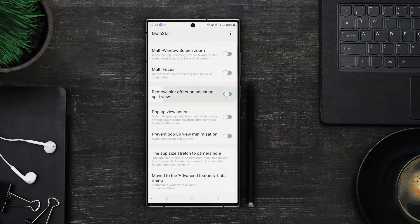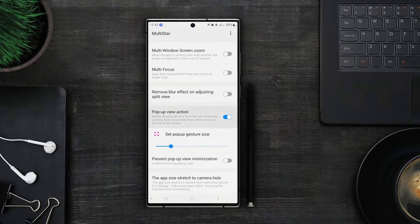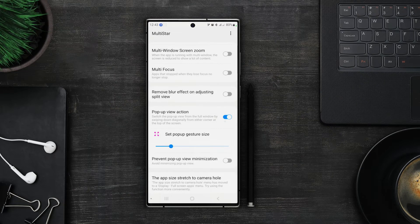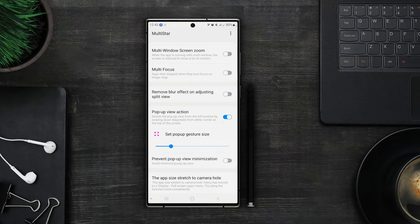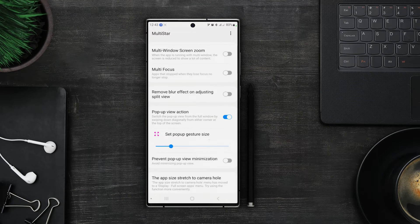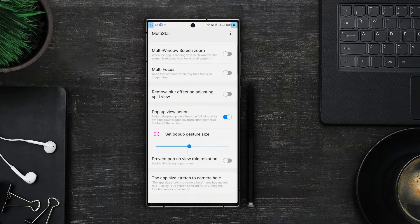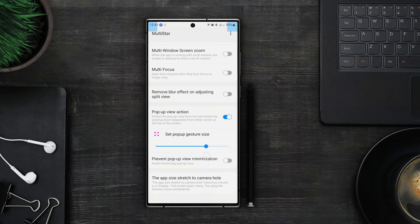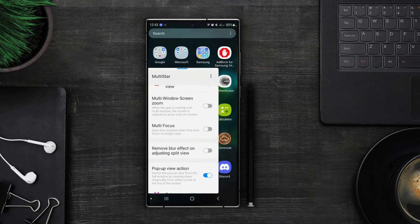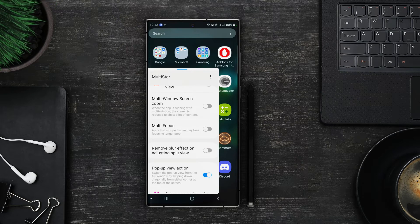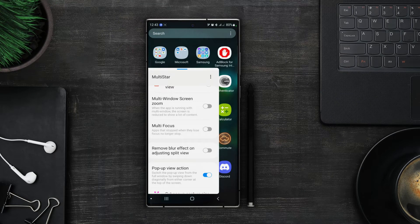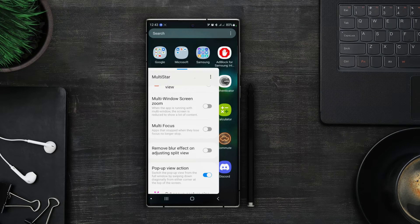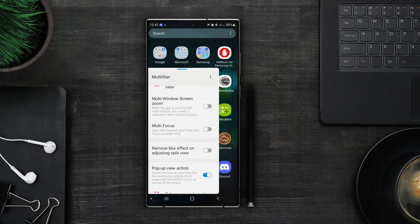In pop up view actions you can actually set an app to be in the pop up view so it pops out of where the main screen is and then you can have it floating around on the screen. And here you can actually set the size of the gestures that you want to open the screen in pop up view. So for example let me set up the biggest size and now if I swipe diagonally from top right or top left the screen will open in pop up view. And here we go we got our screen in the pop up view.